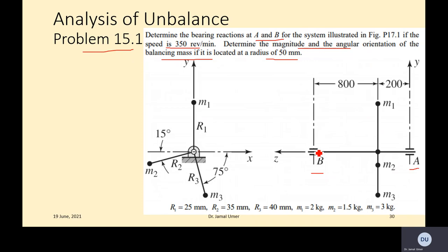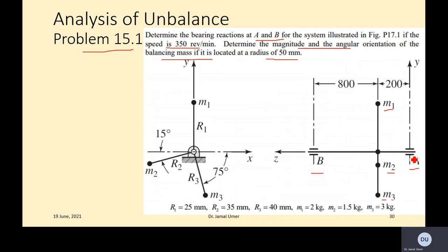Normally you have a shaft supported by bearings at each end, and this shaft has a system of masses. For example, in this particular case there is a circular pulley sitting on the shaft with some extra masses. If you look from the front, A and B and all these masses appear in a straight line.